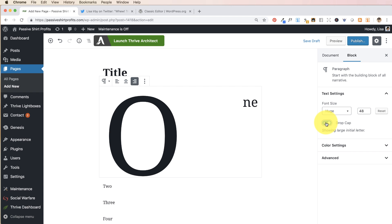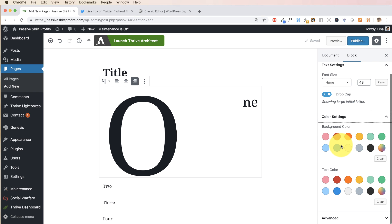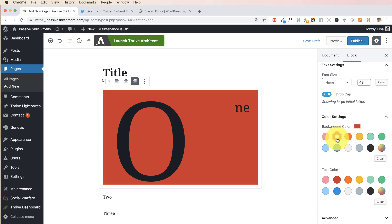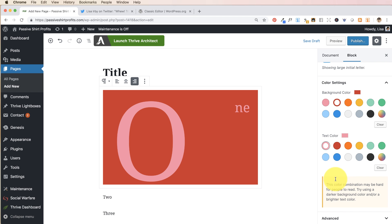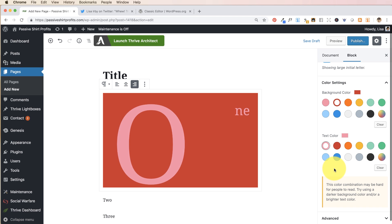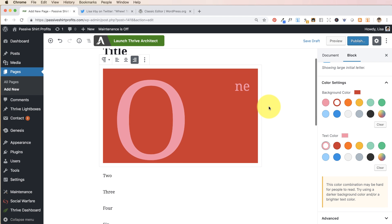You can also enable a drop cap so that the first letter of the word is large — I kind of like that effect for blogging. Then there are color settings for your block: you can change the background color and the text color. What I like is that Gutenberg warns you if your color combination might be hard to read. It's kind of nice that they do that for people who might get a little too crazy with colors. So that's the basics of how you format a block.